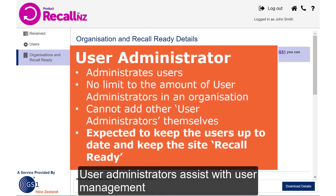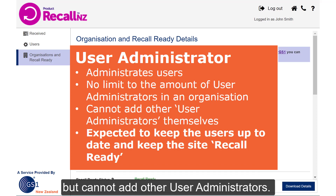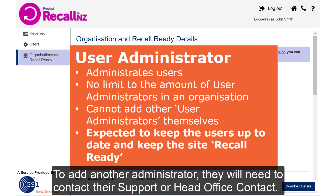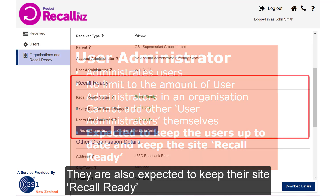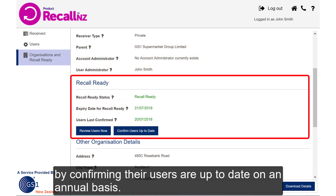User administrators assist with user management, but can't add other user administrators. To add another administrator, they'll need to contact their support or head office contact. They are also expected to keep their site recall ready by confirming their users are up to date on an annual basis.